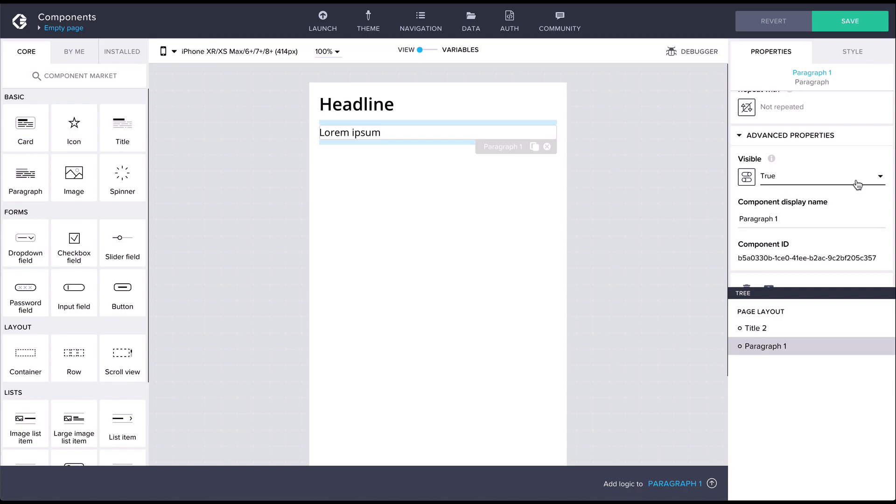Note that if you set the default visibility to false you'll need to use the tree view to select the component again. The component display name allows you to customize the component name displayed in the view canvas and tree view. Giving components custom names can be really useful when working with more complex layouts.